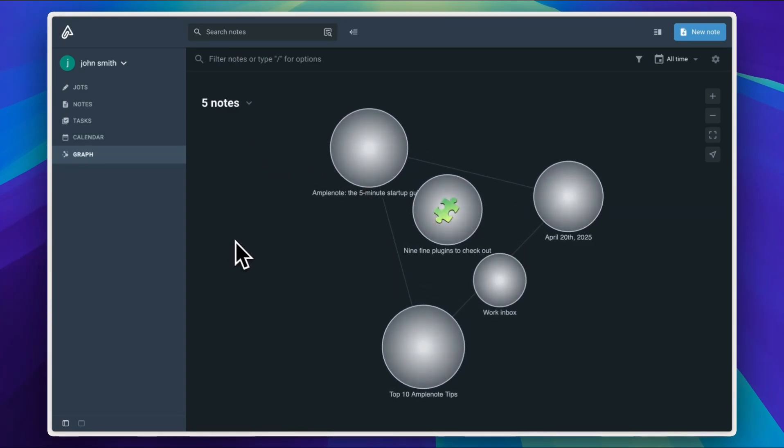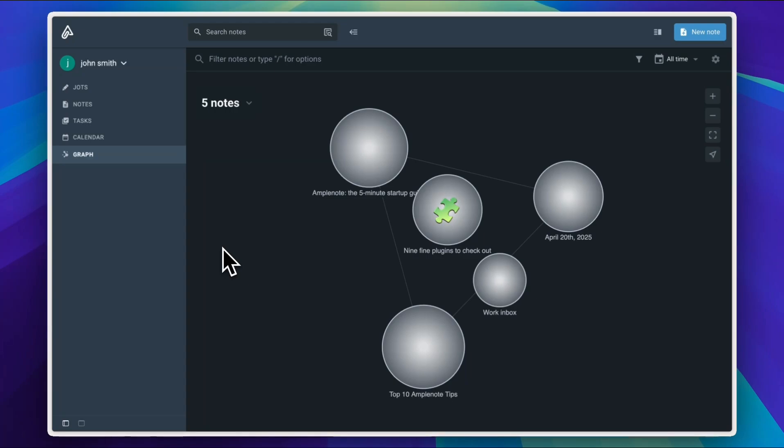In conclusion, Amplenote might just be the sweet spot between notes and tasks. It's clean, smart and no fluff. I encourage you to try it out. And hey, like and subscribe if this helped keep your brain a little bit tidier.